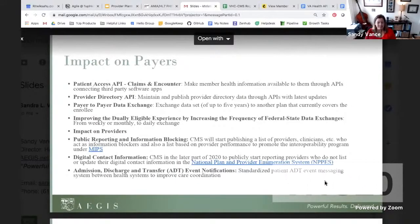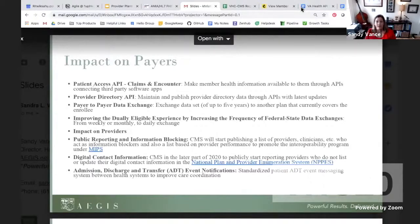You guys have been digging into this all day, and I don't want to belabor the specifics, but this CMS rule promises to enable better patient access to health information, improve interoperability, and drive innovation while reducing burden to payers and providers. We really want to make sure that everyone understands these policies that will improve access and move the healthcare ecosystem towards greater interoperability.